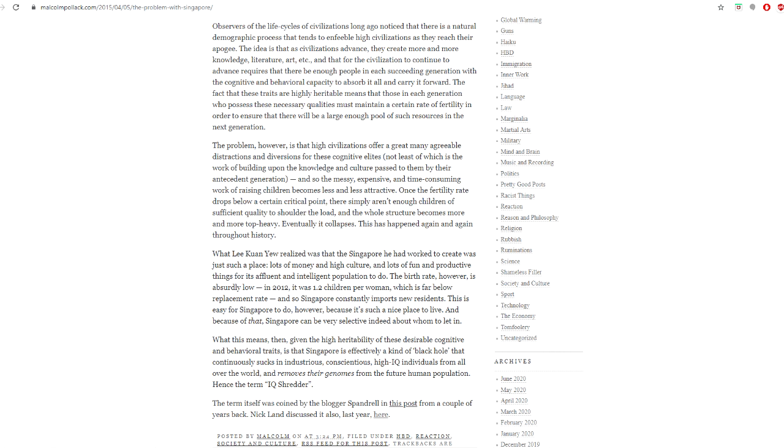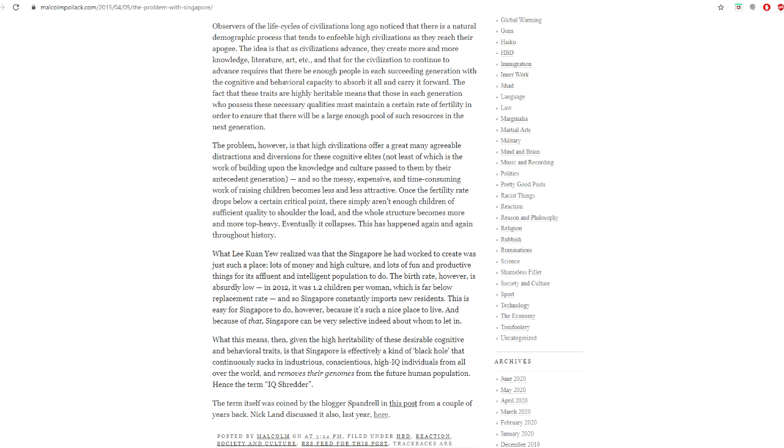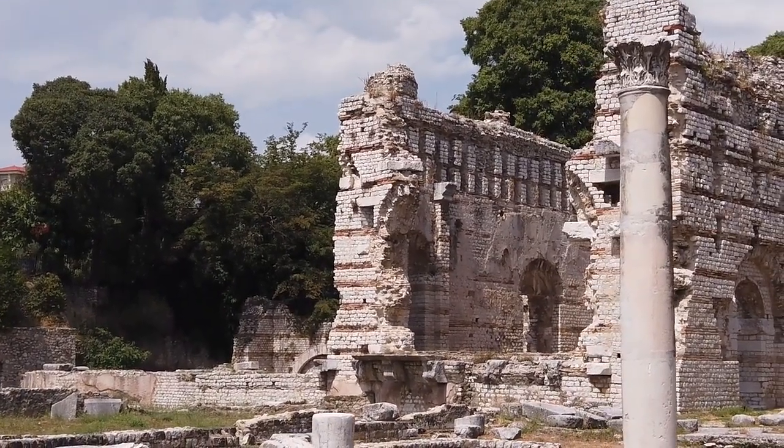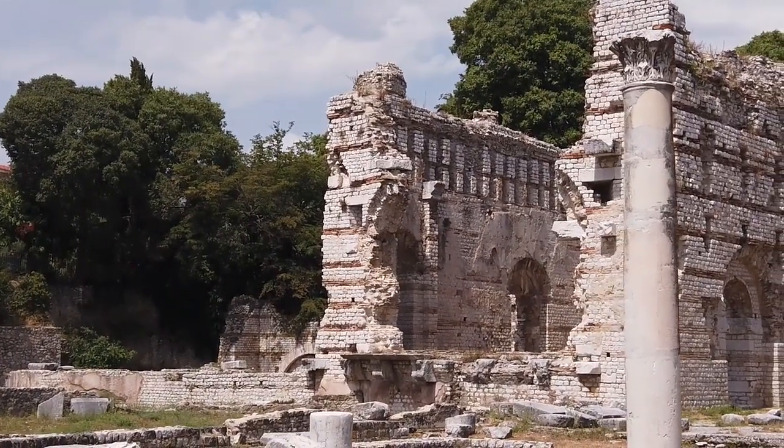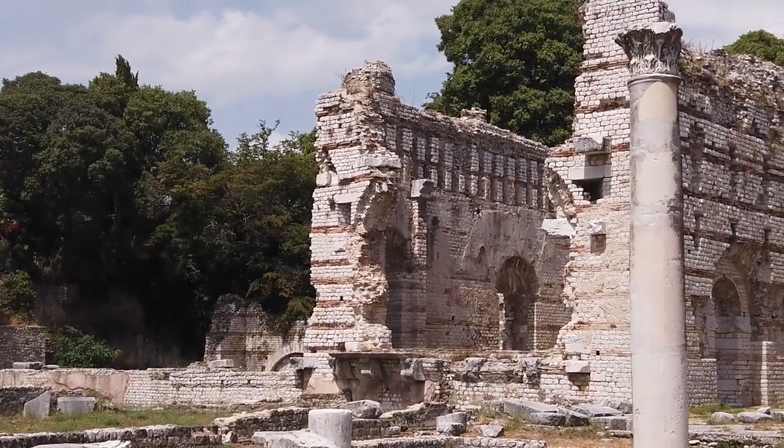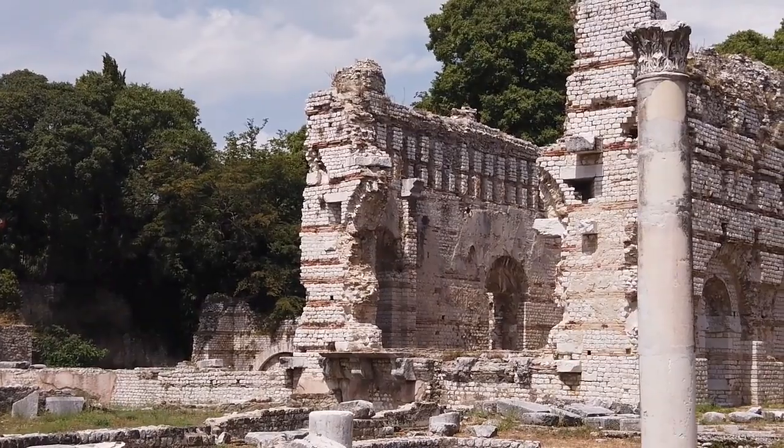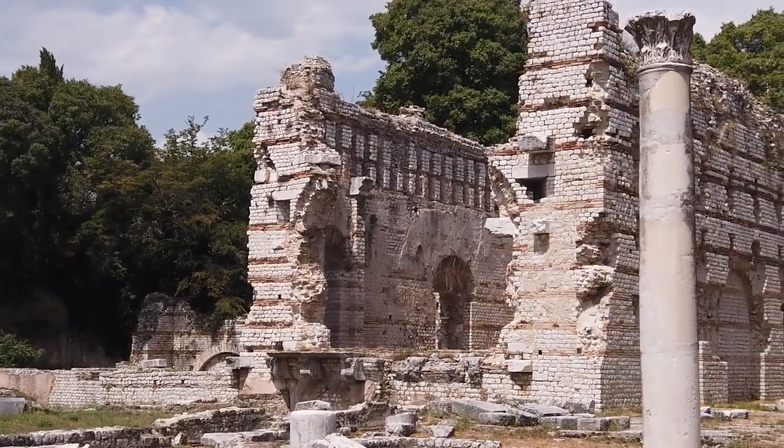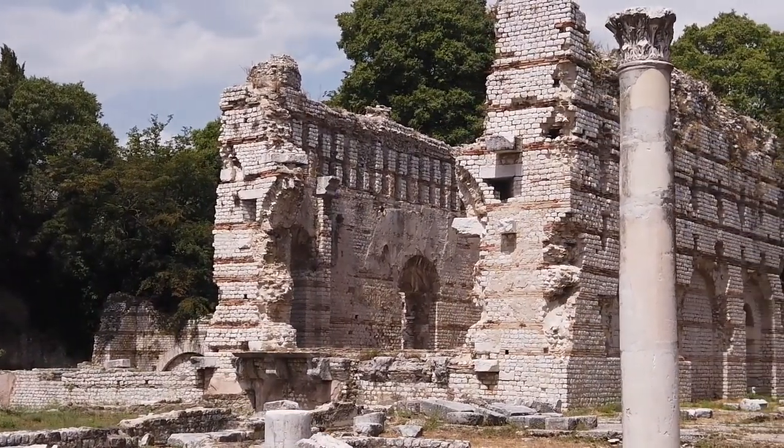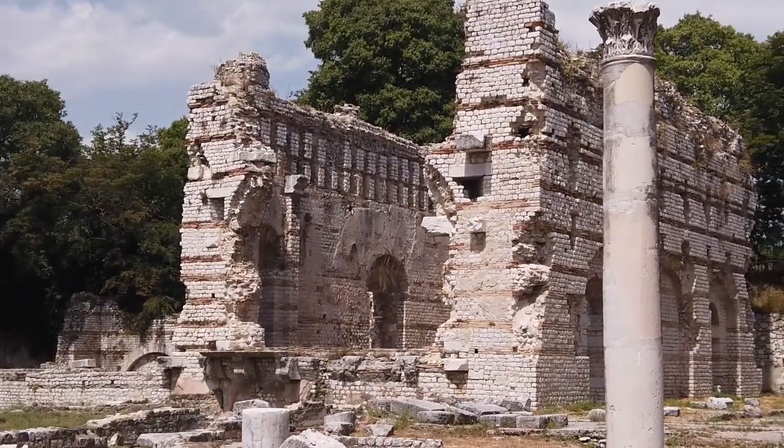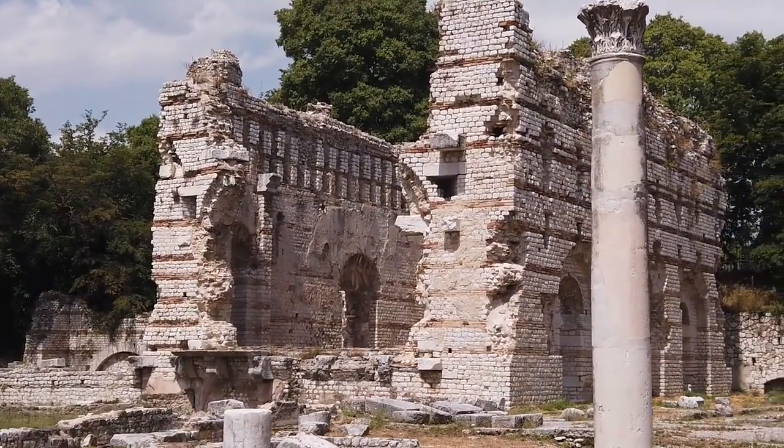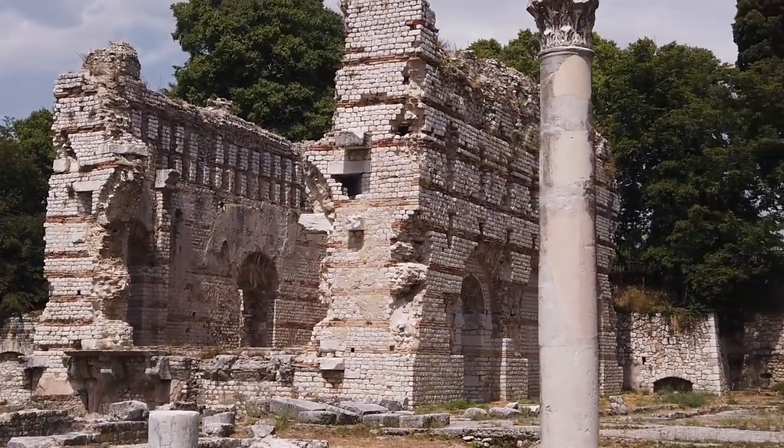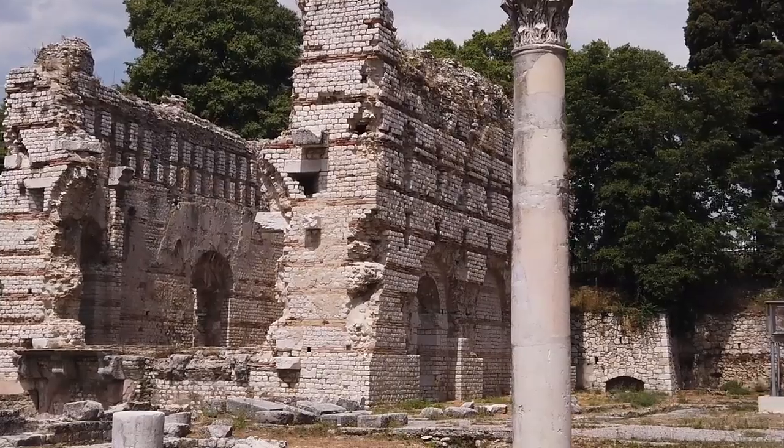The problem, however, is that high civilizations offer a great many agreeable distractions and diversions for these cognitive elites, not least of which is the work of building upon the knowledge and culture passed to them from their antecedent generation, and so the messy, expensive, and time-consuming work of raising children becomes less and less attractive. Once the fertility rate drops below a certain critical point, there simply aren't enough children of sufficient quality to shoulder the load, and the whole structure becomes more and more top-heavy. Eventually it collapses. This has happened again and again throughout history, unquote.